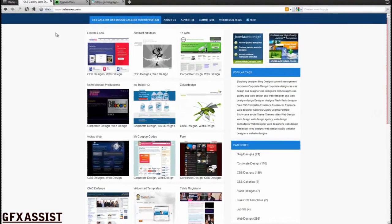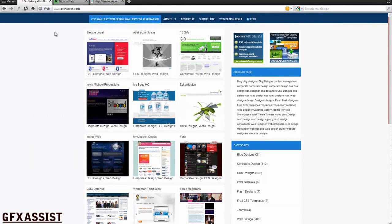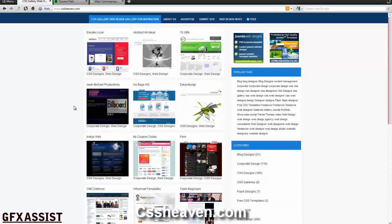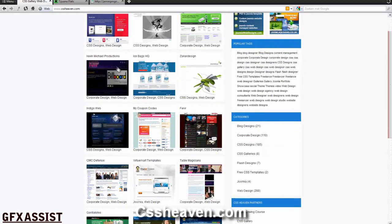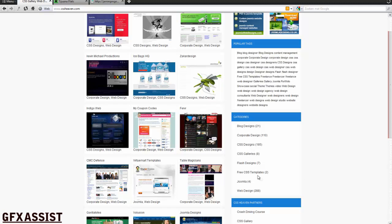If you want to find inspiration for a website you can go to csshaven.com. Here you can find hundreds of different websites with different designs, colors, everything. You can look for corporate designs, CSS designs, flash designs or just web designs.